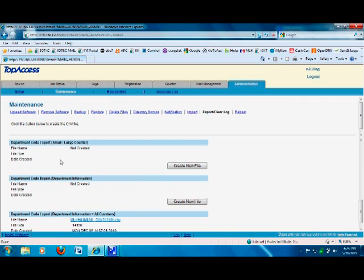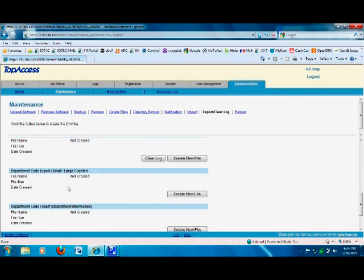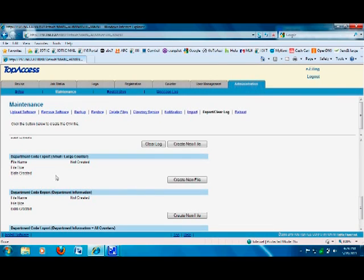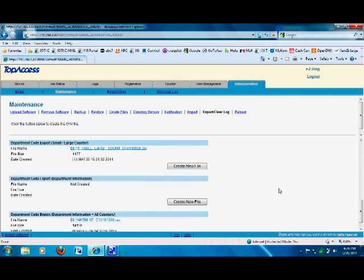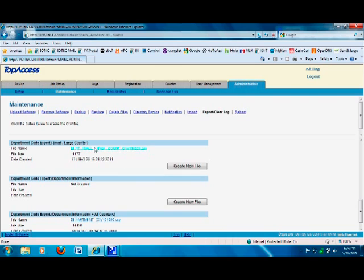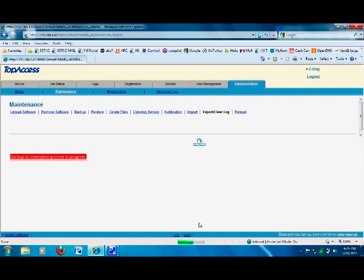You have two counters here. The first one says 'Department Code Export — Small and Large Counters'; click Create New File. You also have one at the bottom that says 'Department Code Export — Department Code Information,' which is more detailed. You can click that to create both files.